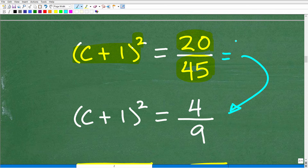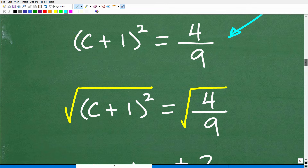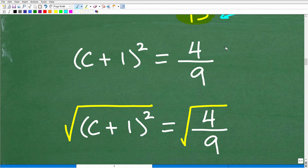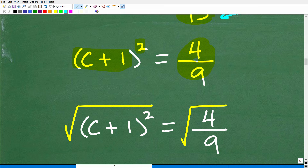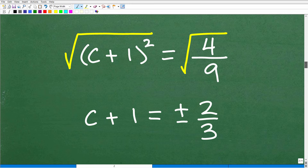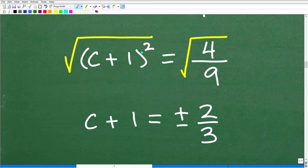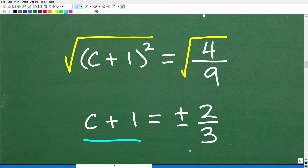We have negative 20 divided by negative 45. Negative divided by negative is positive, and the negative 45 cancels on the left side. That gives us c plus 1 squared equals positive 20 over 45. We can reduce this fraction: 5 goes into 20 four times and 5 goes into 45 nine times, giving us 4 over 9. Now we have c plus 1 squared isolated, with one number on the other side. The next step is to take the square root of both sides. The square root of c plus 1 squared is c plus 1, and the square root of 4 over 9 is positive or negative 2 thirds.